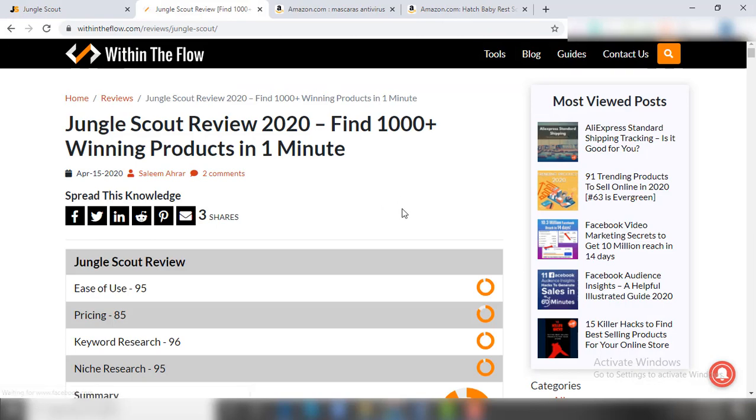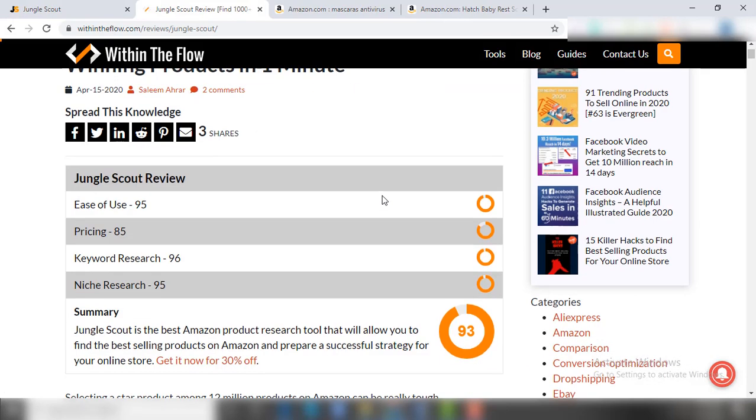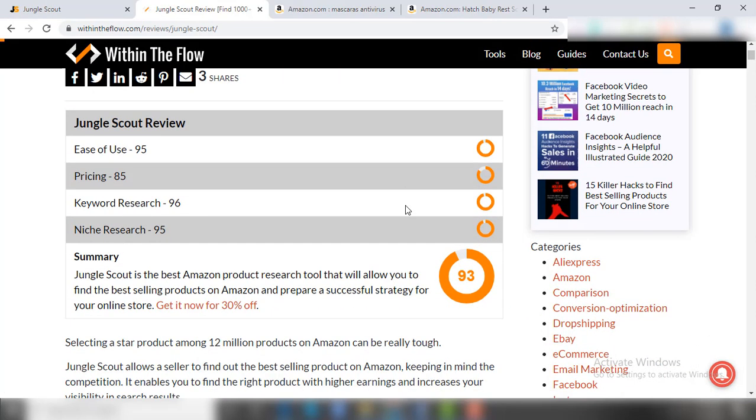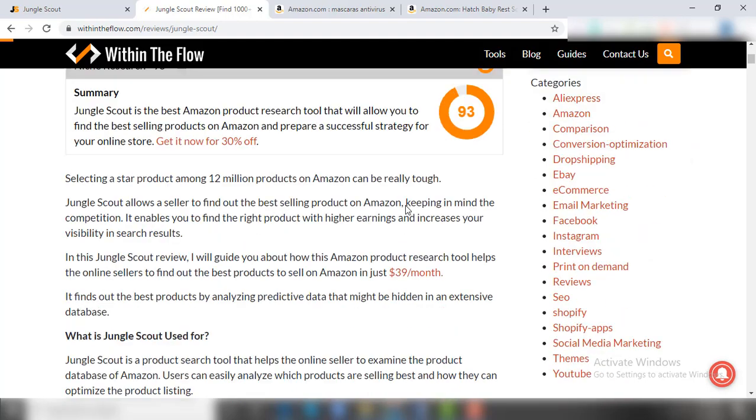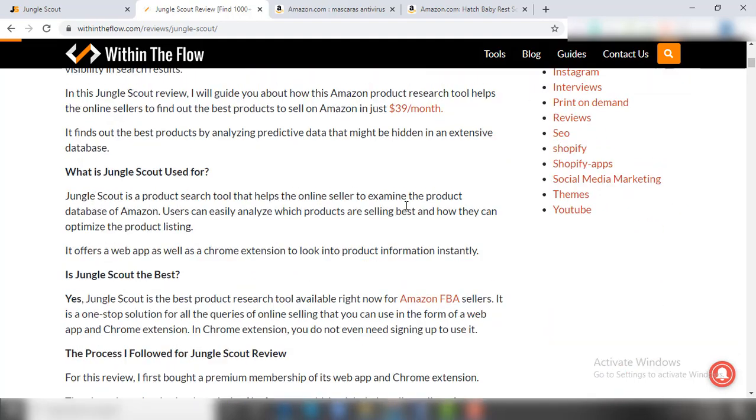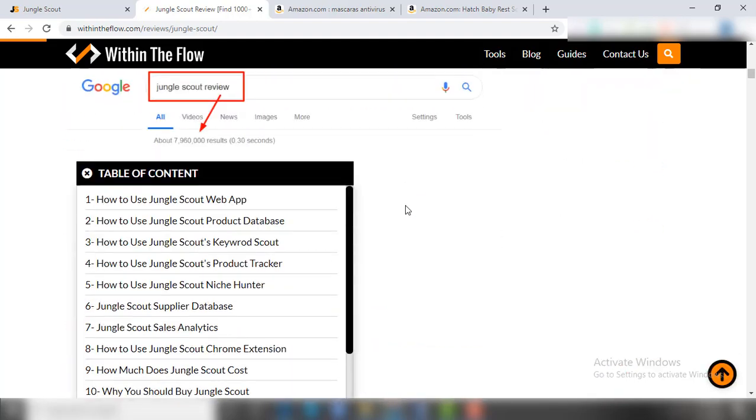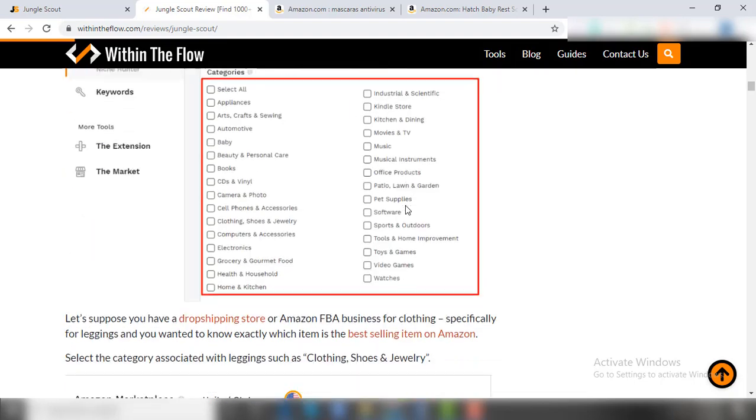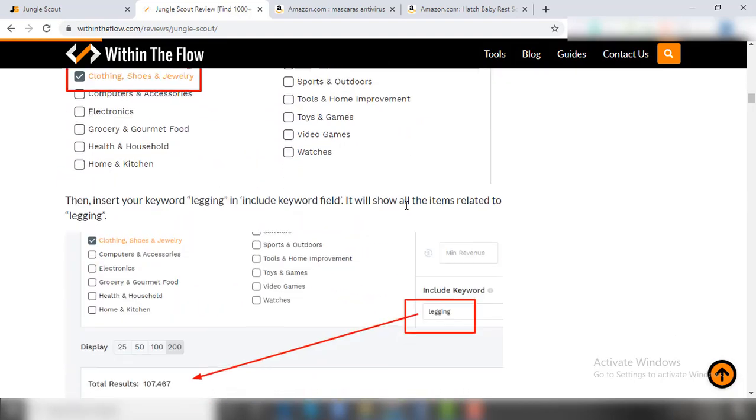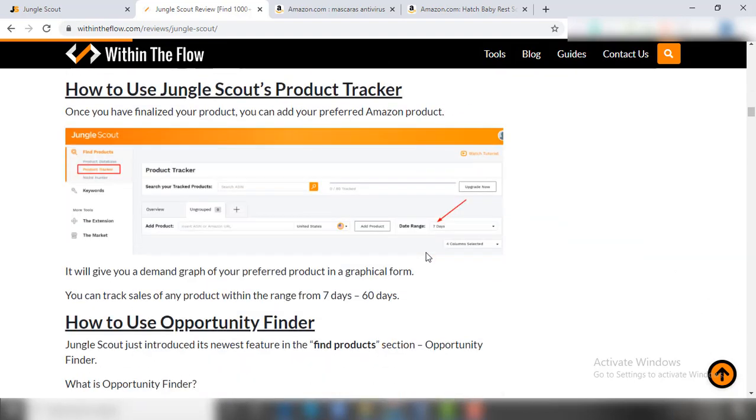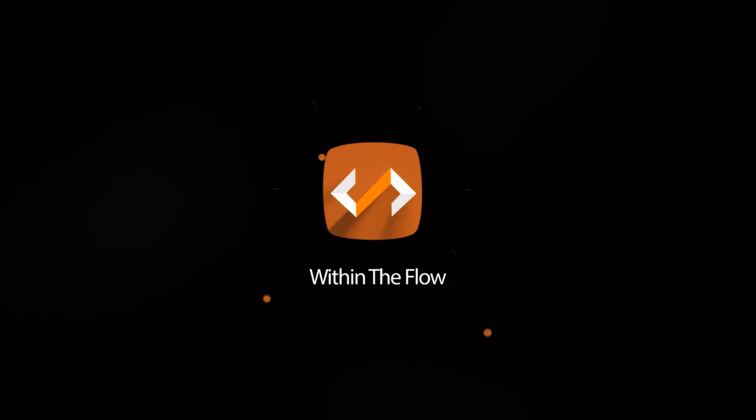If you want to know more about JungleScout, then check out the detailed JungleScout review that we did on our website. I have mentioned the link in the description below, so do check it out. And if you find this video informative, then make sure to subscribe to our channel and let us know in the comment section if you have any questions. So that's it, I will see you in the next video. Until then, goodbye.